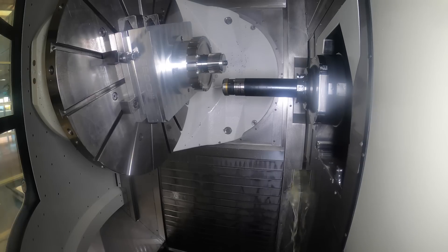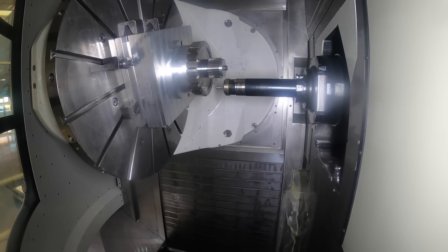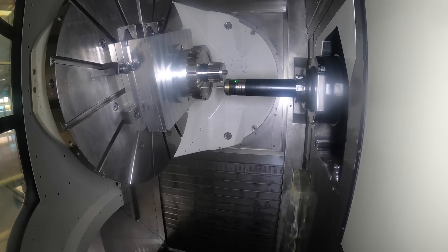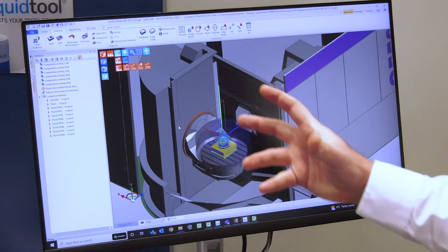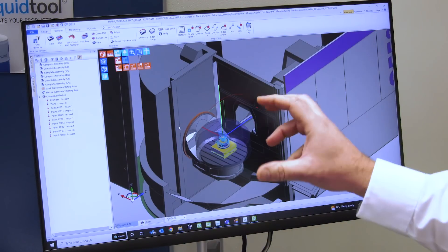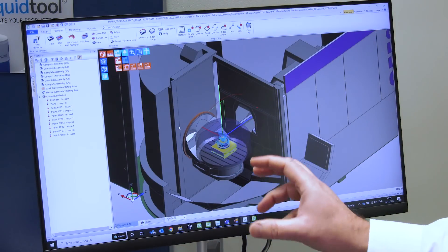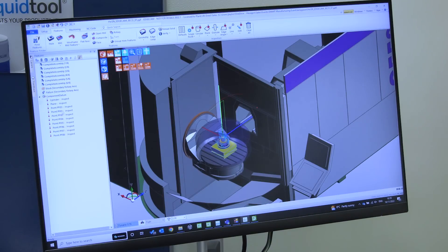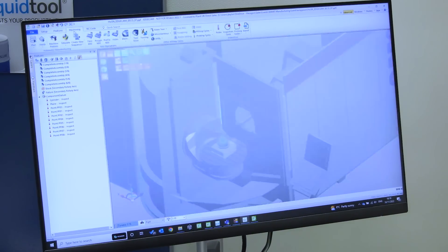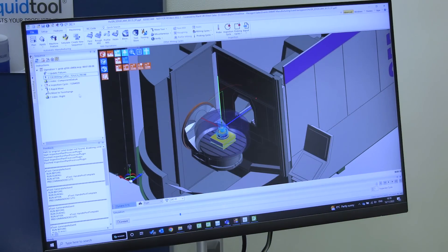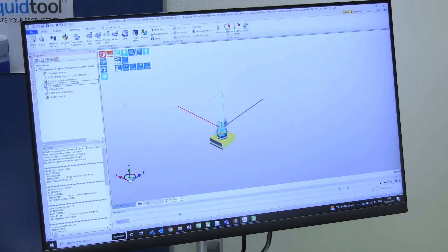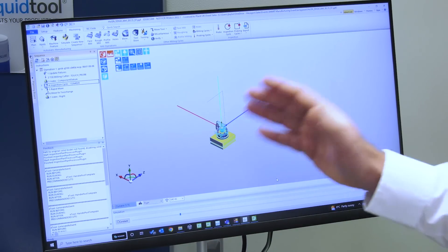So how is Hexagon helping people inspect on the machine? We can use Edgecam today to create inspection features — an inspection routine that you might create on a CMM, for example. What we can do in Edgecam is set up the part on the machine tool, create the inspection features in the features window, take that through into machine, and create the inspection cycle. That'll create the tool paths over the part, which we can simulate inside Edgecam. We can see the probe going over the part on the features that we've actually created.